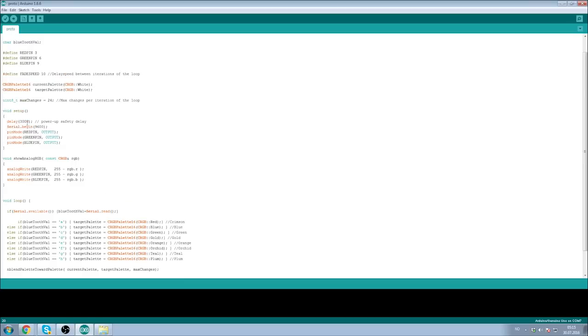And our void setup is pretty much nothing special. We have a three second power-up safety delay. We begin reading the serial connectors, the RX and TX pins, on our Arduino, and we designate our red, green, and blue pins as outputs.